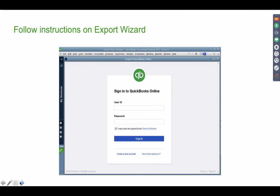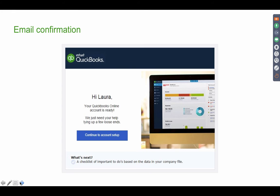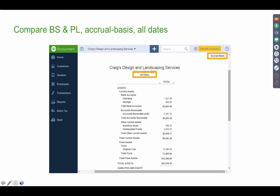Clicking Export Company File to QuickBooks Online will prompt you for your QuickBooks Online username and password. You must be the Master Admin to perform this conversion — if your client is the Master Admin, they need to do it themselves. Log in with your credentials and then wait. When the upload is complete, you'll receive an email confirming the file is ready and fully converted. Your computer must have internet access for the upload to work.